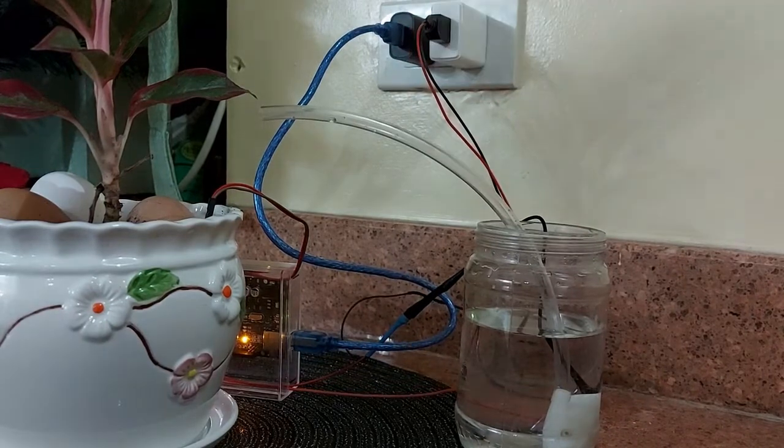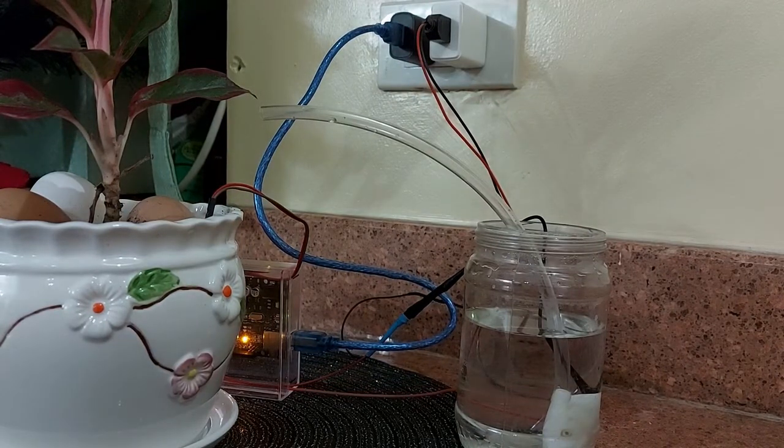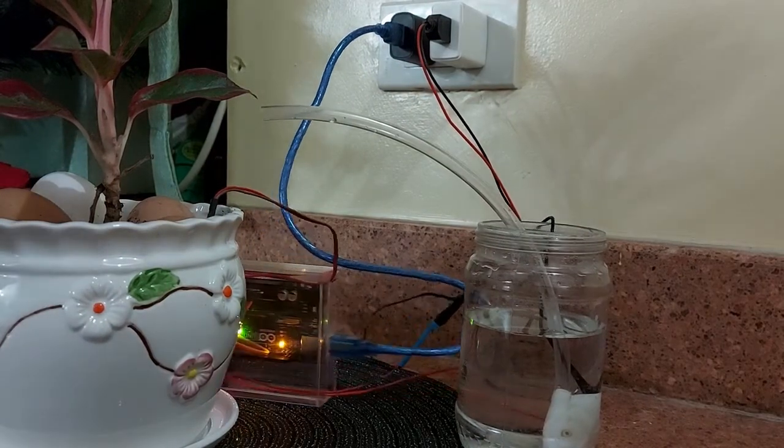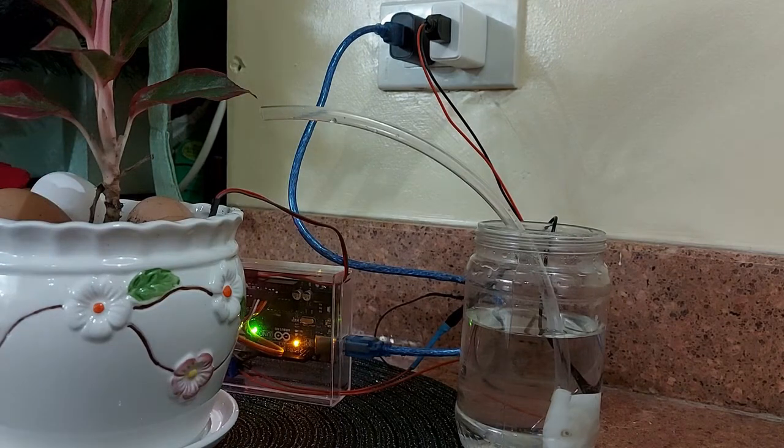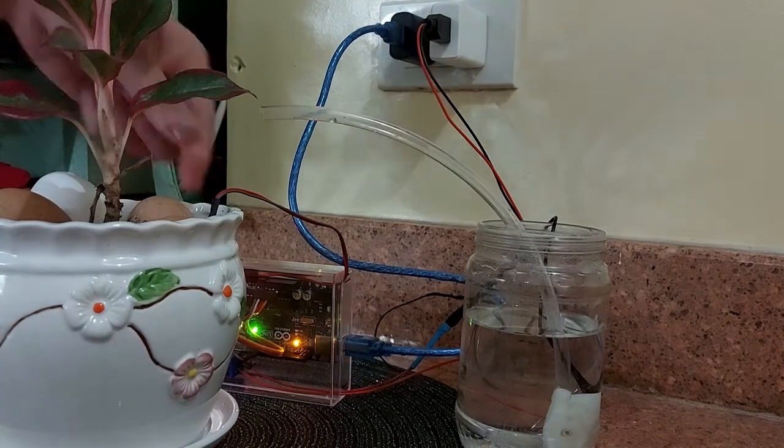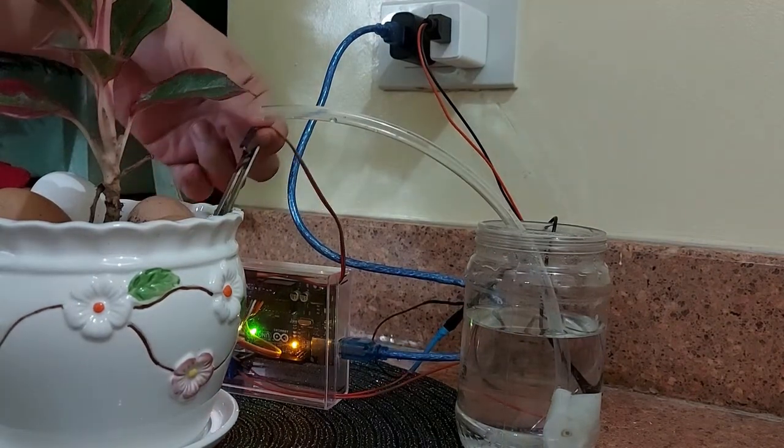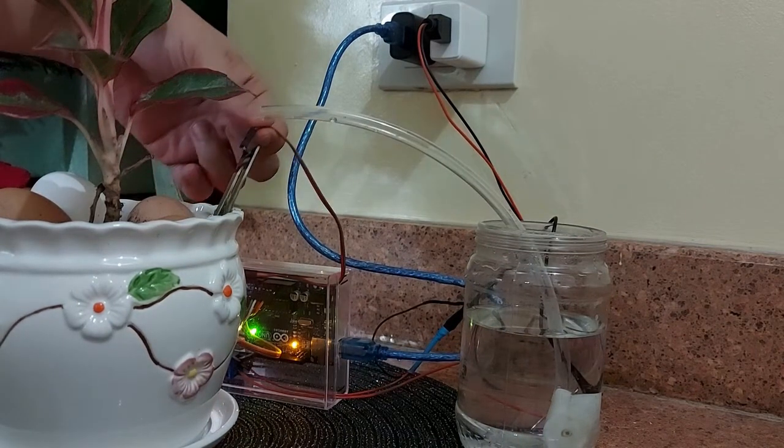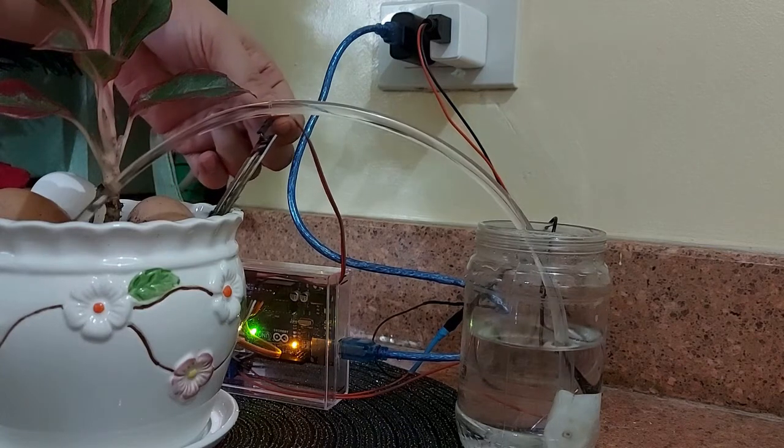Now, let's test the system. Since the moisture in this plant is already high, the water pump is not turning on. So what I will do is remove the probe and let's see if the water will turn on.